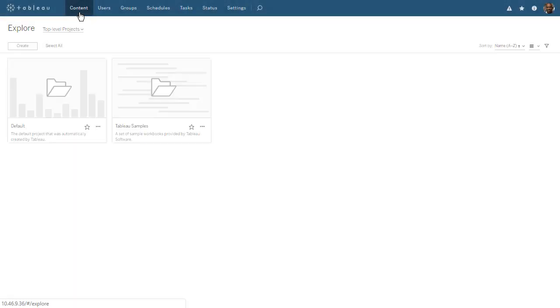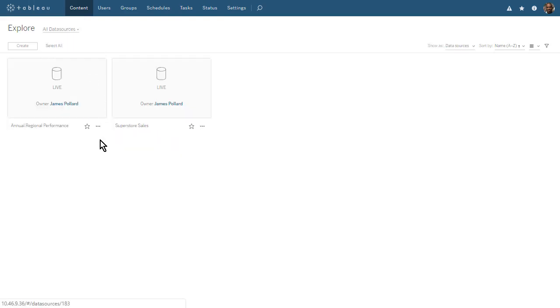When we explore all data sources, we see the two outputs of our flow. When our flow runs as scheduled, daily at 11 am, these two data sources will be updated with fresh data. Workbooks based on these data sources will display the fresh data as well.